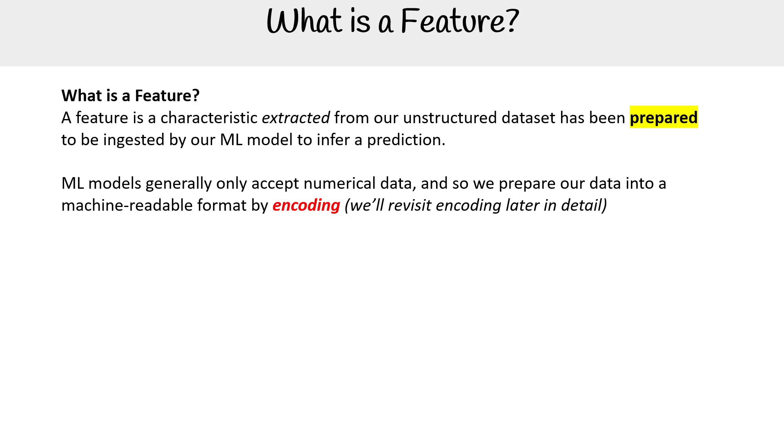ML models generally only accept numerical data, and so we prepare our data into machine readable format by encoding, which we'll revisit later in more detail.